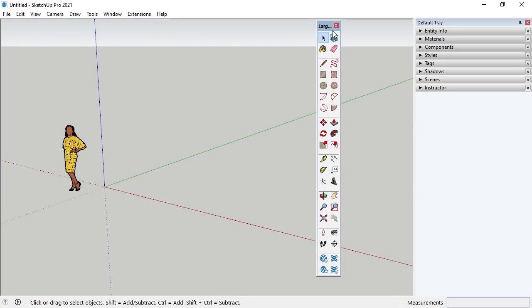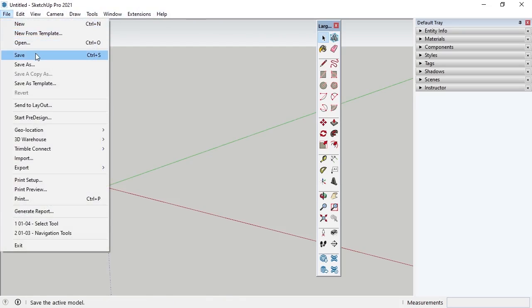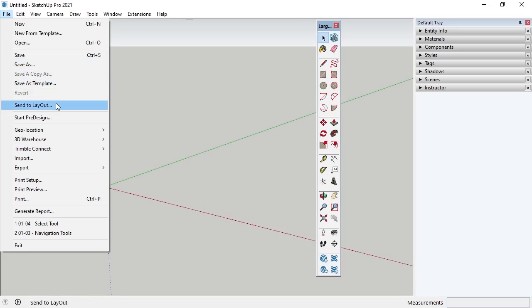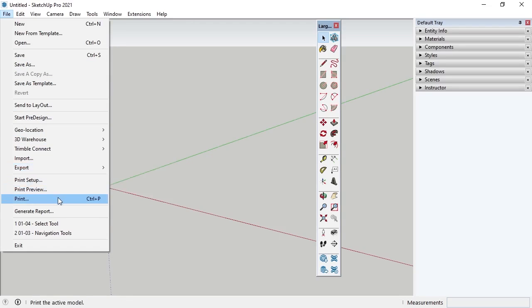I'll briefly go over some of the commands found in the menu bar in SketchUp Pro. Under File, there are common application commands for New, Open, and Save options. Some of the commands under File go beyond the scope of this course, but Send to Layout, 3D Warehouse, and Export will be covered in later lessons. There are also options for printing and for exiting the software.